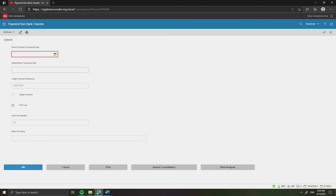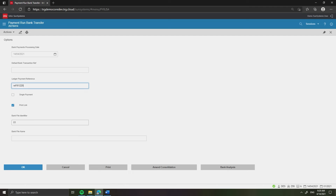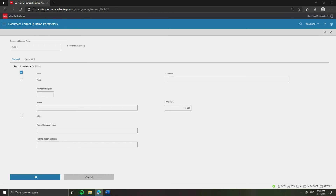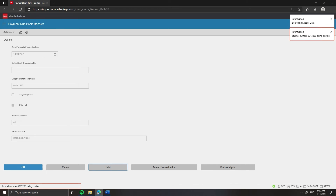On Bank Payments Processing Date, enter the date, then click OK. Continue clicking OK. Keep the default bank file name. Click OK, then click Print. On the Document Format Runtime Parameters screen, ensure View is ticked to view report output without printing. Click OK. The posted journal number is displayed on the information pop-up and the status bar.